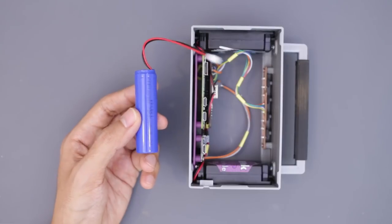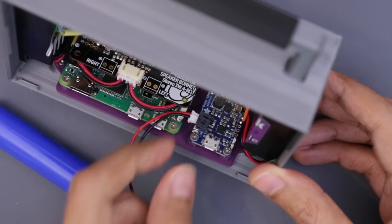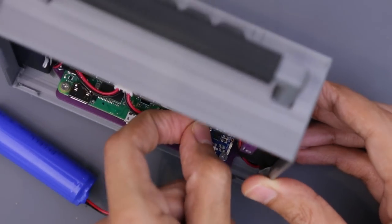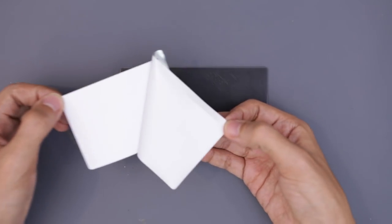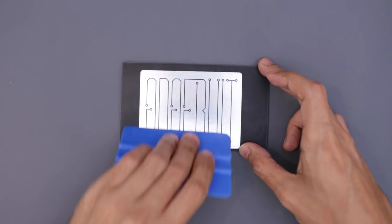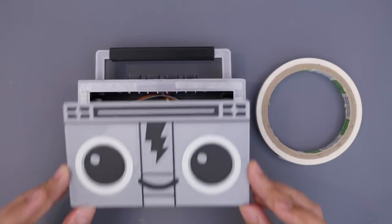A LiPo battery makes this project portable and lasts for several hours. Artwork can be added to the back of the faceplate and attaches to the case.